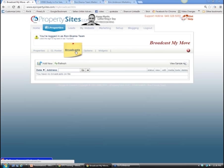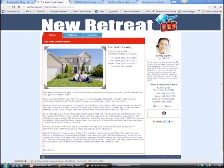The next thing in the properties tab is broadcast my move. Broadcast my move is a gift you can give to your buyers and sellers when they've moved into a new home. You're giving them their own website with a virtual tour, photos, and directions. They can take that URL, post it on their Facebook page, send it in an email - because they're excited about their new home. This is really a thank-you gift and a testimonial built into one.